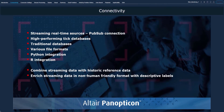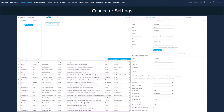Panopticon offers a wide range of connectors to different types of data sources and also supports combination of data from separate sources on the fly. Streaming real-time sources such as various message brokers and complex event processing engines are among the most widely used data sources, alongside high-performance time series databases and TIC databases for which Panopticon has out-of-the-box no-code connectivity. There are very few settings required to configure a subscription from a streaming data source and bring streaming data into the Panopticon interface.